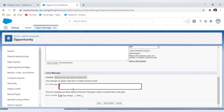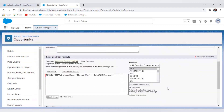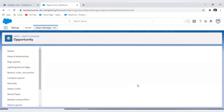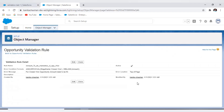Now we have the error message section where we write what we want to show to the user. We also have the option to select the error location — that is, top of the page or on the particular field. Now let's save. Our validation rule is done and it is active.